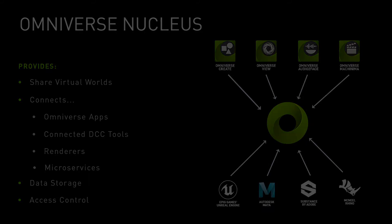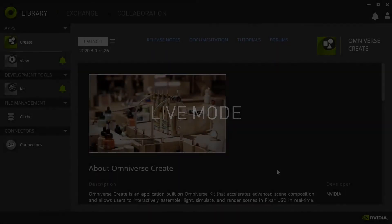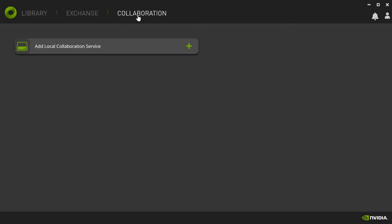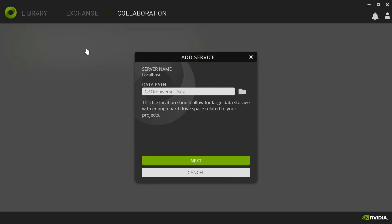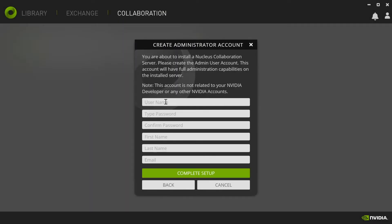Because Nucleus is central to Omniverse collaboration, users can install a personal Nucleus right from the Omniverse launcher. This collaborative environment is perfect for a small number of users on a simple network.